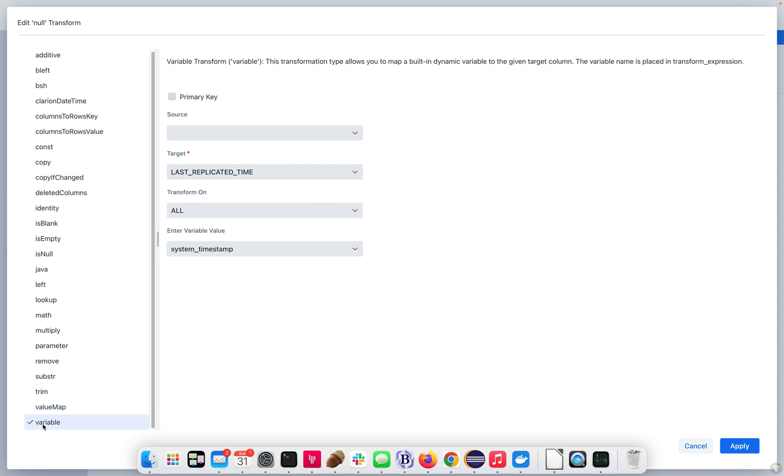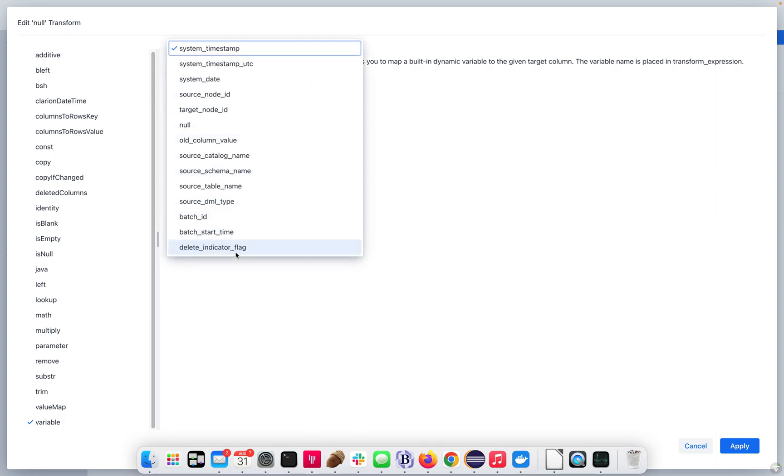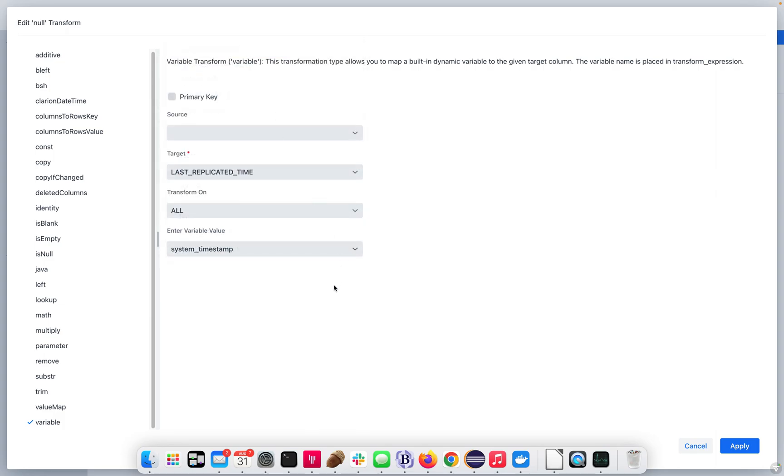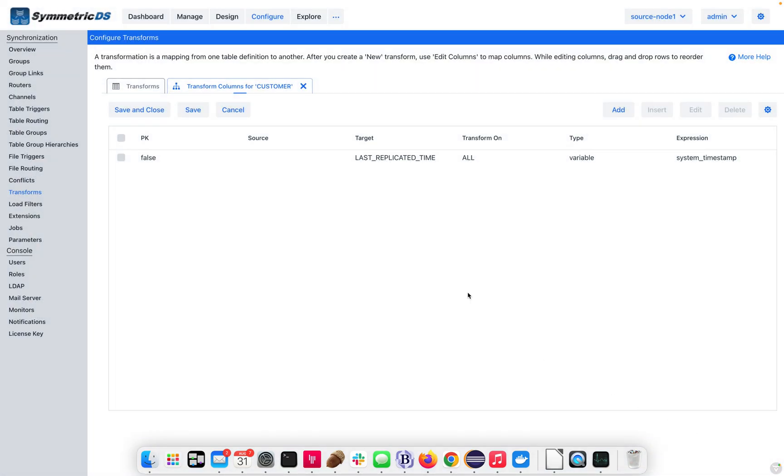So, we go down here, and we select variable, and in here, we have a list of variables already available to us. The system timestamp will provide the current timestamp when the data is sent. So, we apply that. Now, we have a transformation in place.